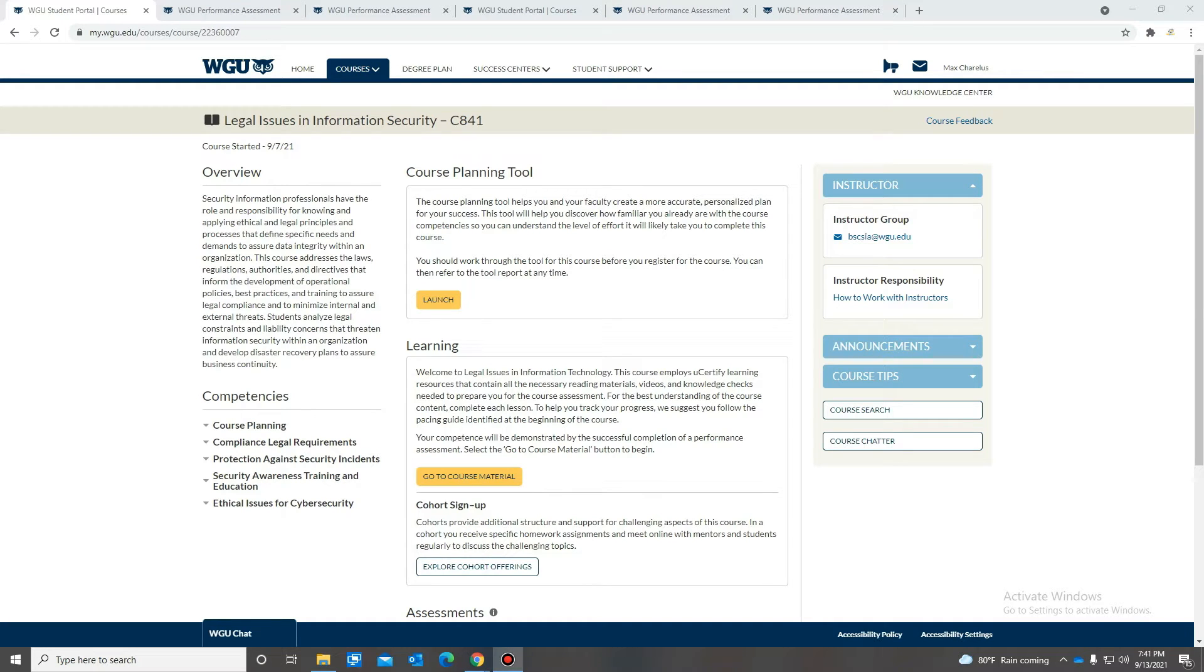Hey everyone, how's it going? Max here with another video. I wanted to make this quick video for anyone that's in a WGU cybersecurity program.